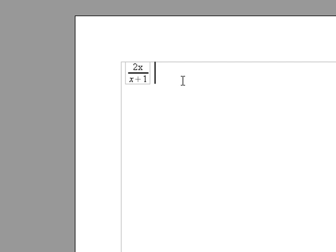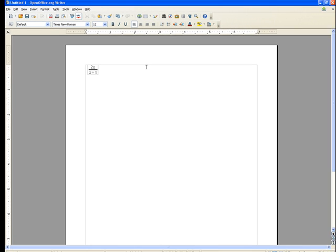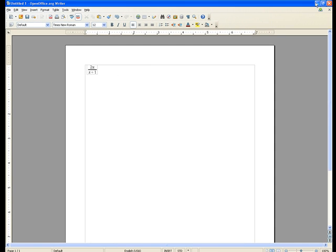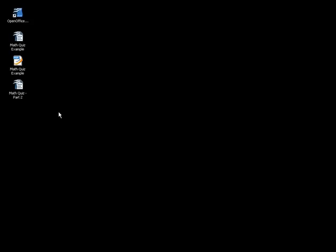And there we have it. So you can think of curly braces as basically parentheses which are not going to show up. Alright, so let's use this information to now create the problems for our math quiz.